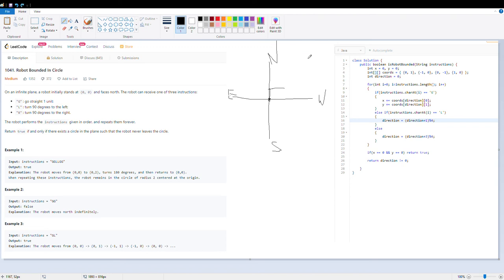So the successful criteria to form a circle is: either the robot is back to where it started, or it should not be facing towards north. If it faces any other direction, there is a possibility — for example, if it is facing right, it can take one more right and repeat the instructions and eventually return. The key is repeating the instructions. So the success criteria is: either we are back to where we started, or we are not heading towards north. Now let's see how we are going to code it.